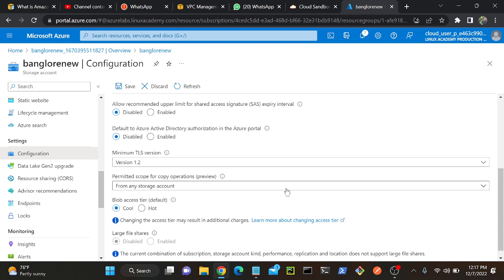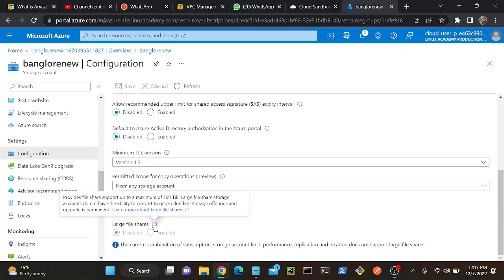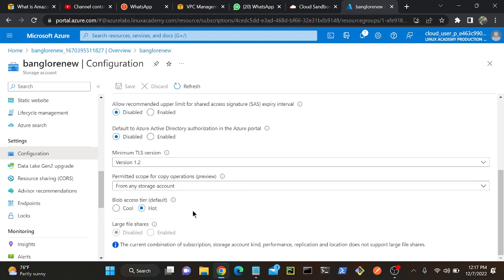What is archive? See, I am not able to access archive but I can access cool and hot tier. The archive tier, we can only access at object level. You got it. We need to upload an object, then only we can access archive.